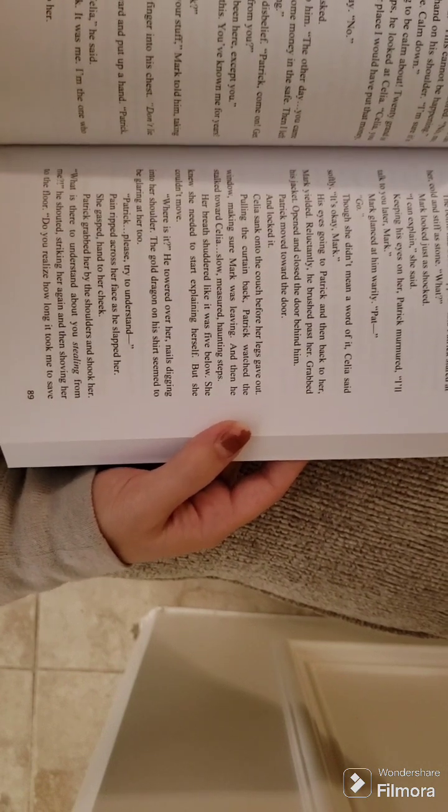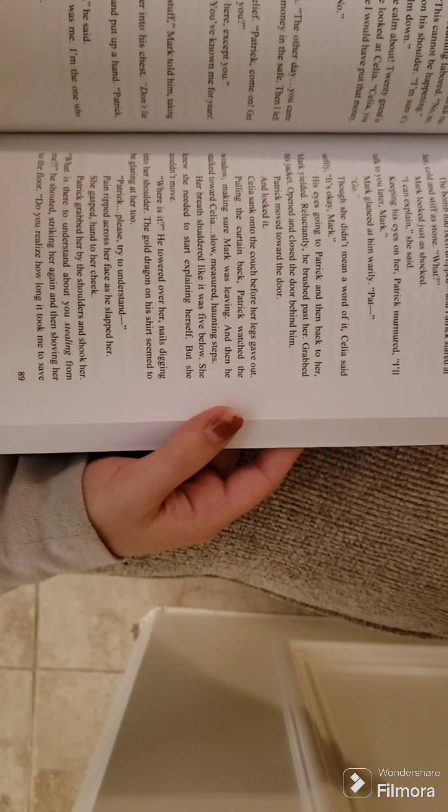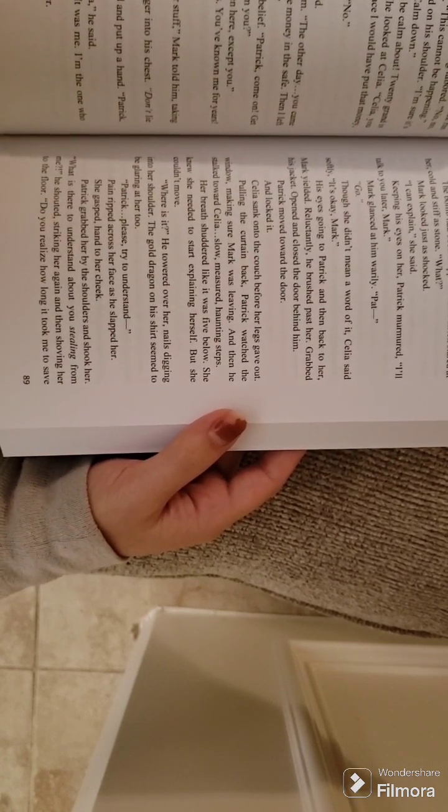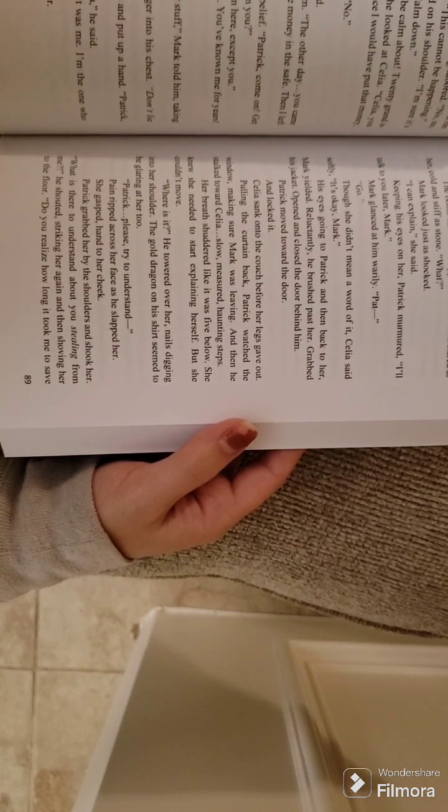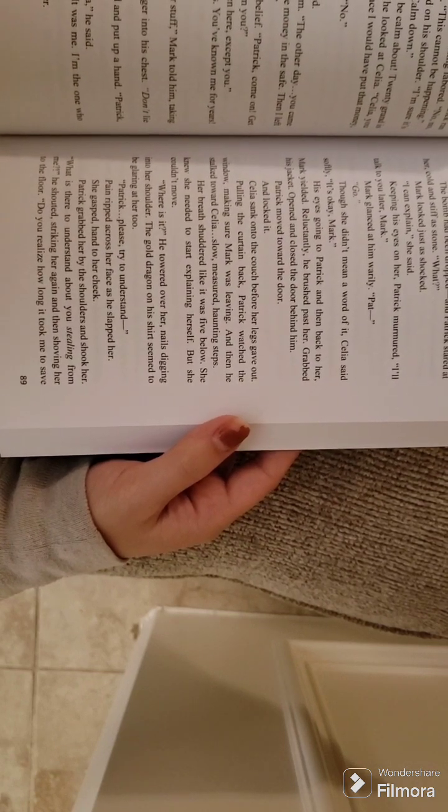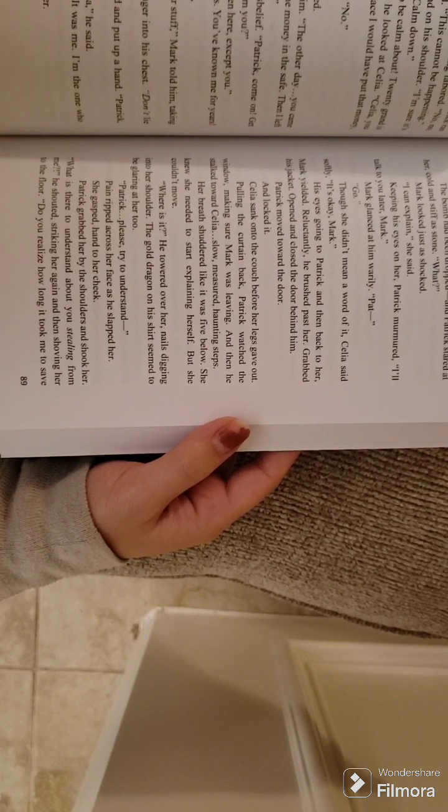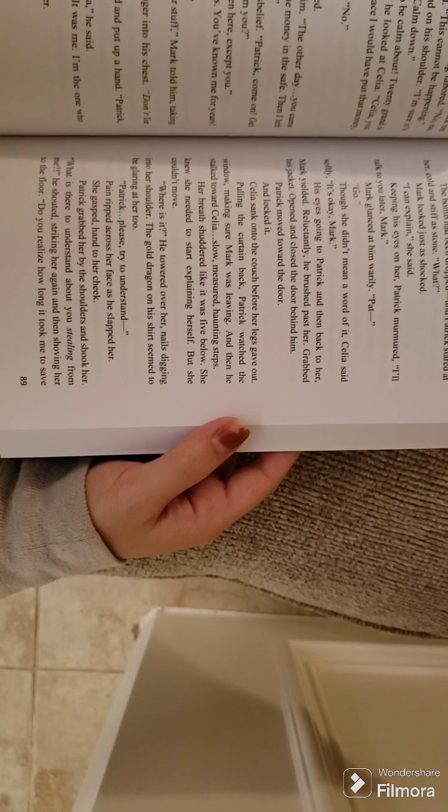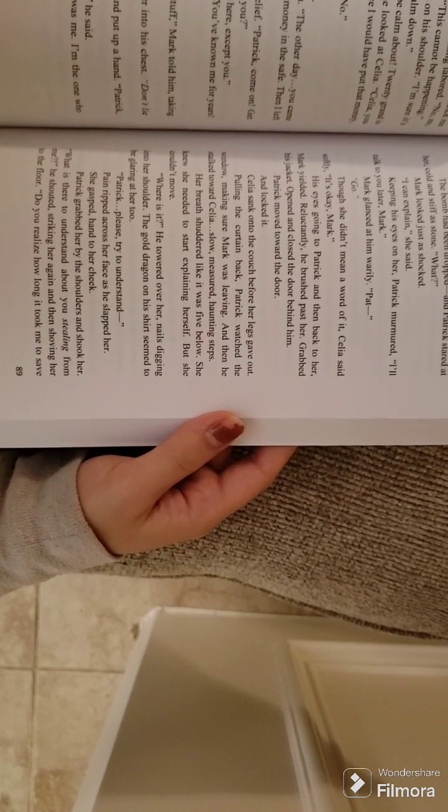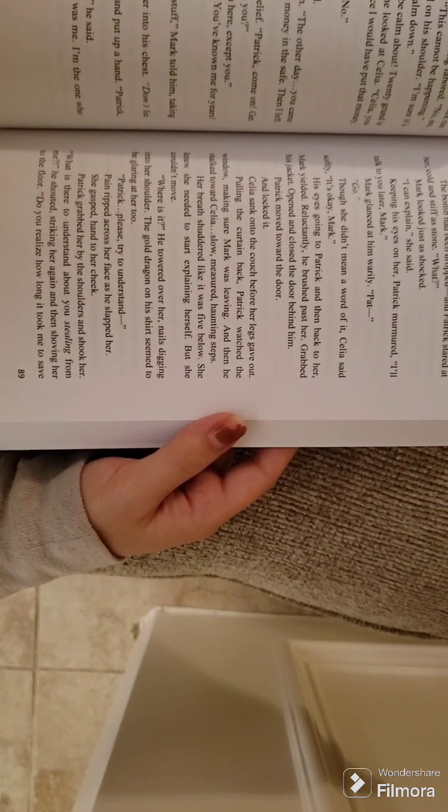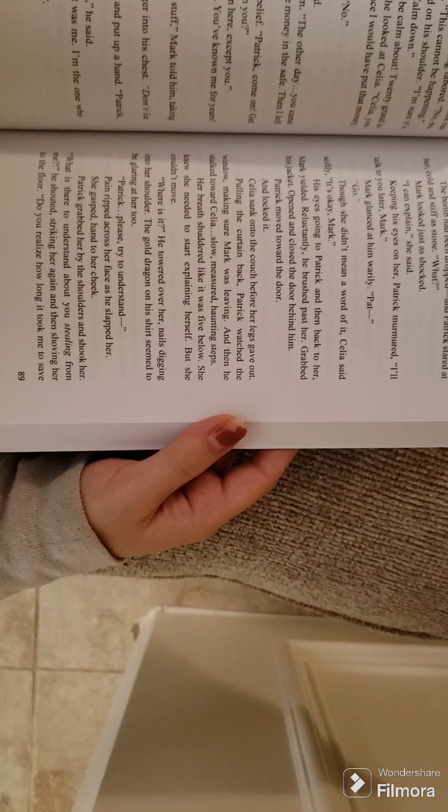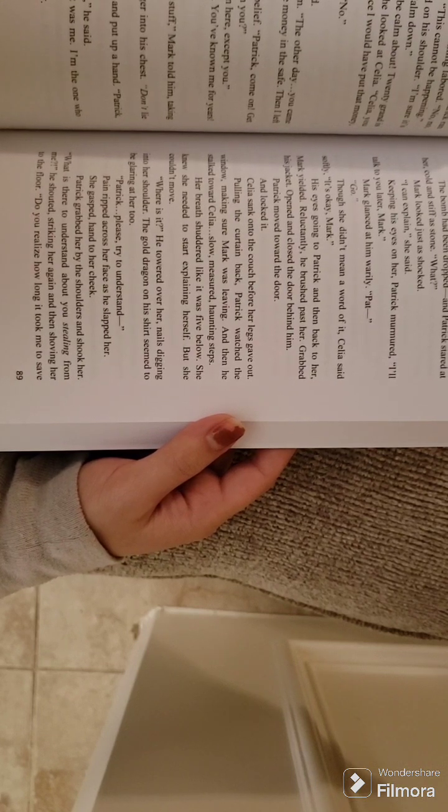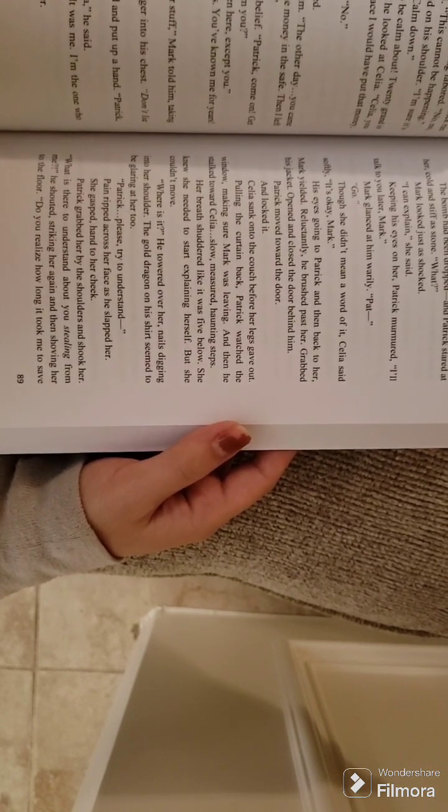Patrick moved toward the door and locked it. Celia sank onto the couch before her legs gave out. Pulling the curtain back, Patrick watched the window, making sure Mark was leaving. And then he stalked toward Celia. Slow, measured, haunting steps. Her breath shuddered like it was five below. She knew she needed to start explaining herself, but she couldn't move. Where is it? He towered over her, nails digging into her shoulder.